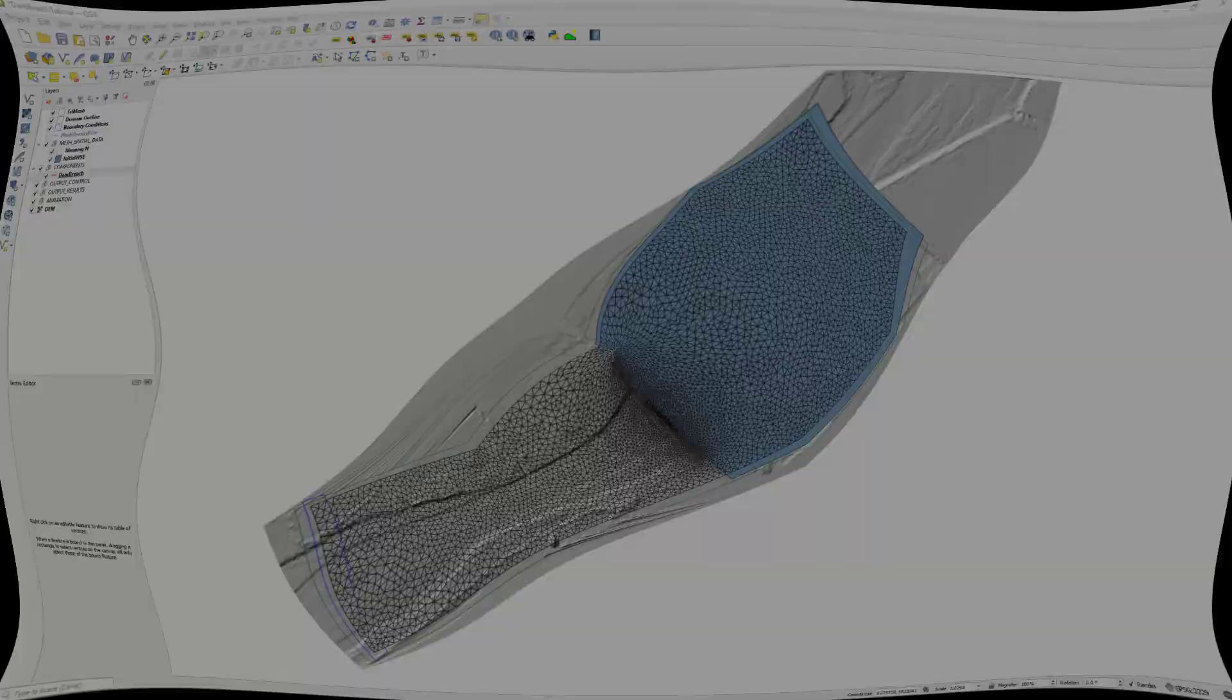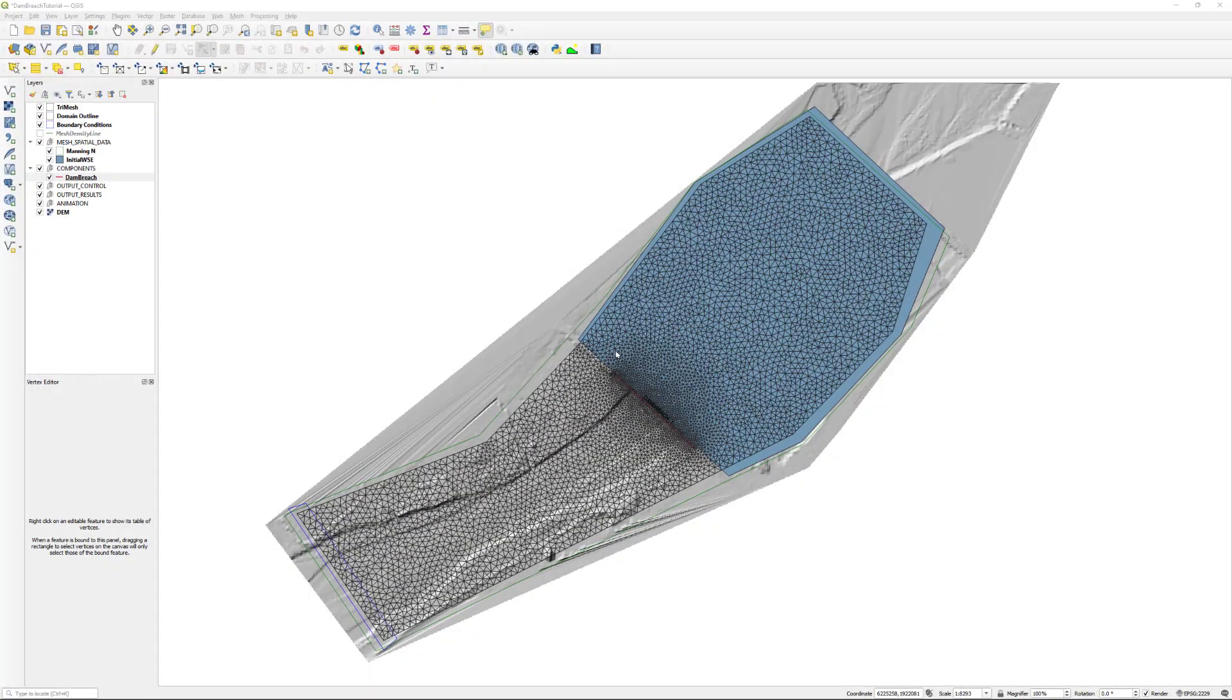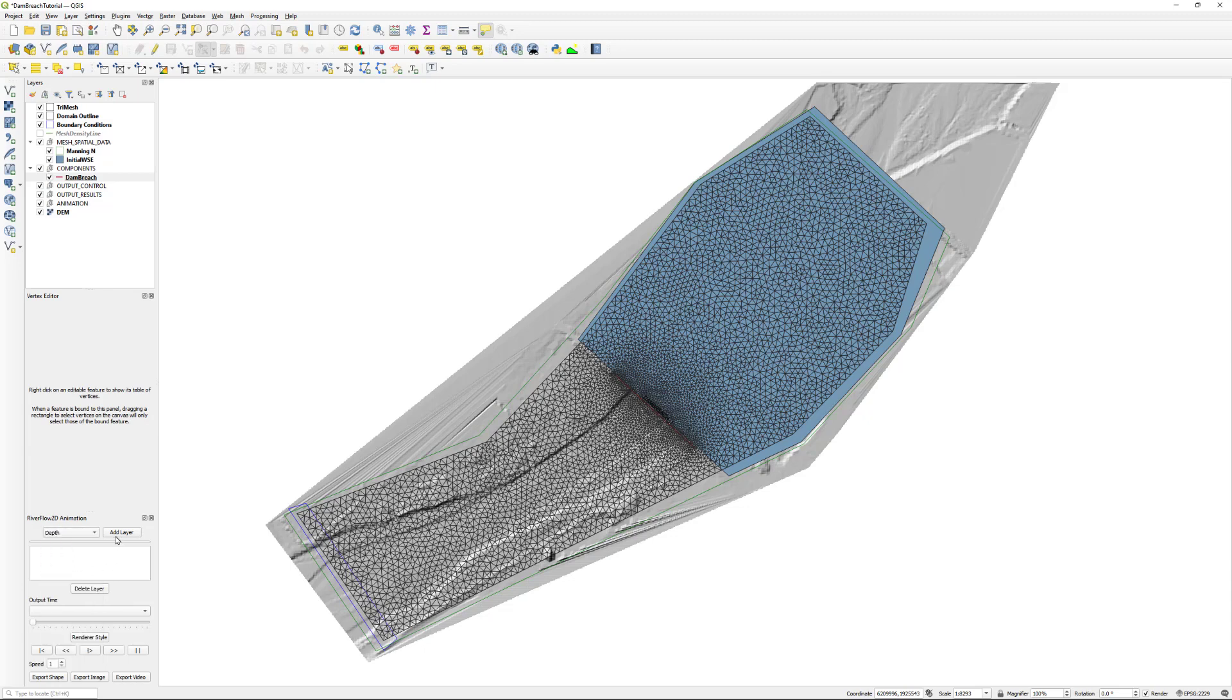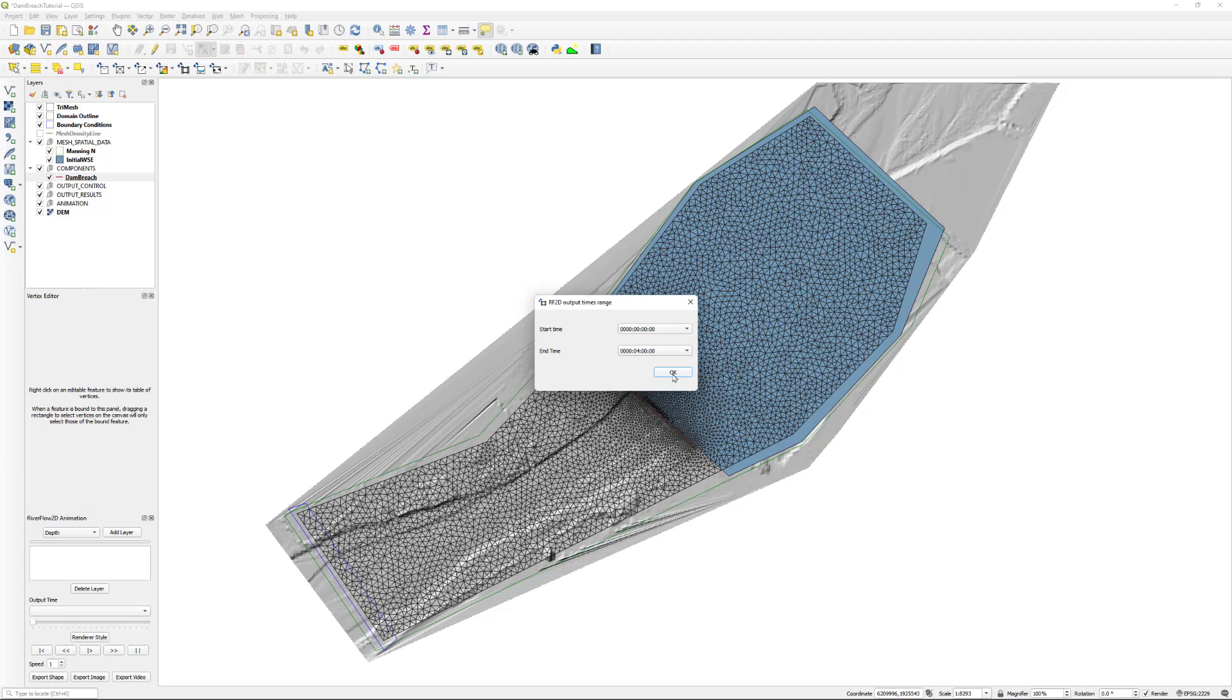Back in QGIS, we can easily create an animation of the results to view it in real time. Go to the RiverFlow2D toolbar and click the animation icon. A panel will appear under the Layers panel on the left side. In the Select Layer dropdown, select Depth and click Add Layer. Click OK to keep the default output range.